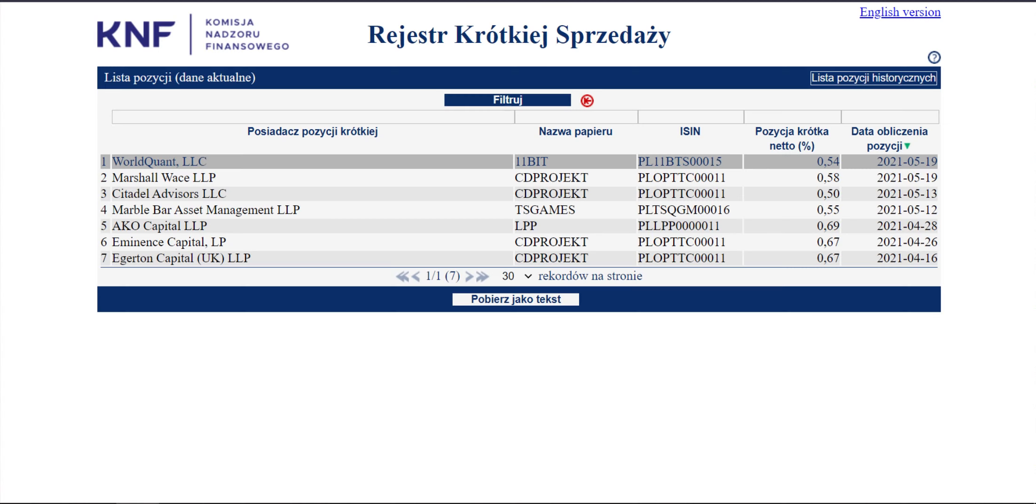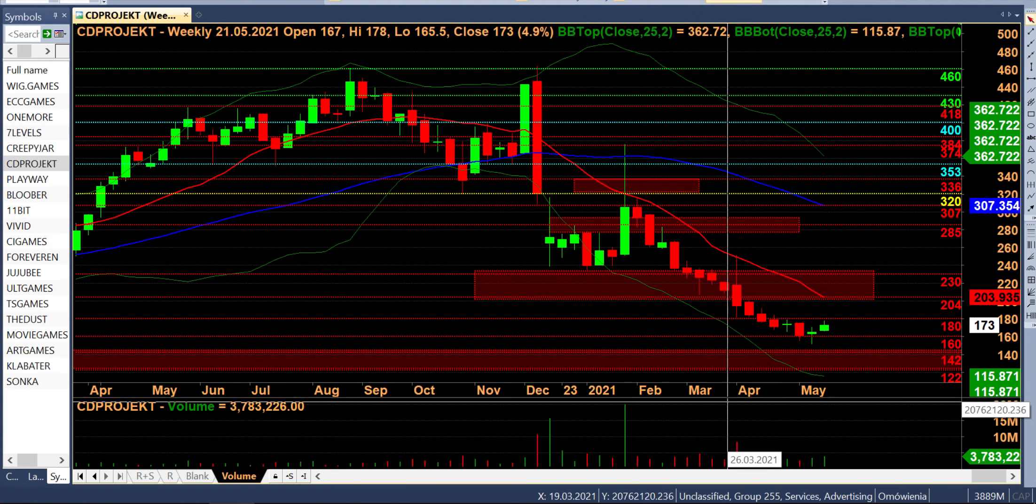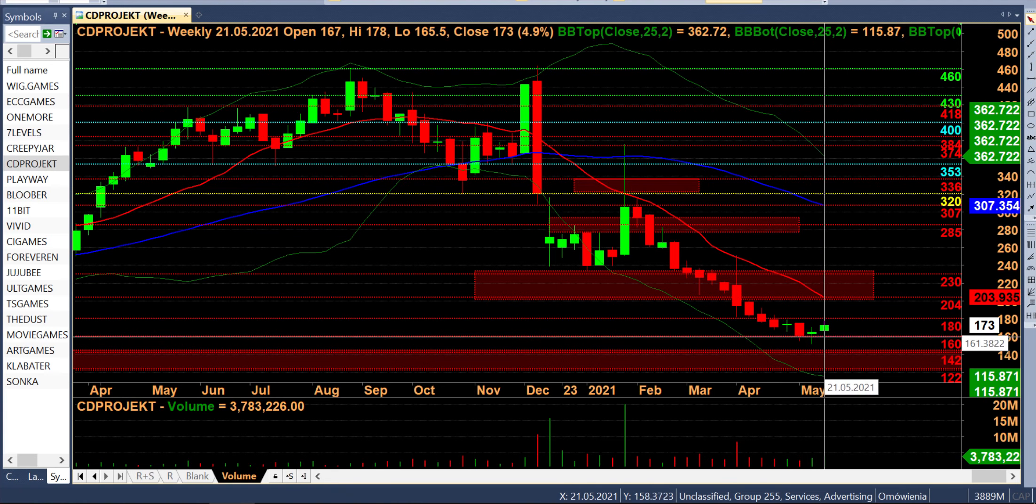Popatrzmy sobie na rejestr krótkiej sprzedaży. Cały czas niestety fundusze trzymają pozycje krótkie, czyli mamy CD Projekt utrzymywany na czterech shortach. I to jest widać, każdy może sobie to sprawdzić i te fundusze cały czas tam uparcie siedzą i nie pozwalają złapać oddechu naszemu królowi.